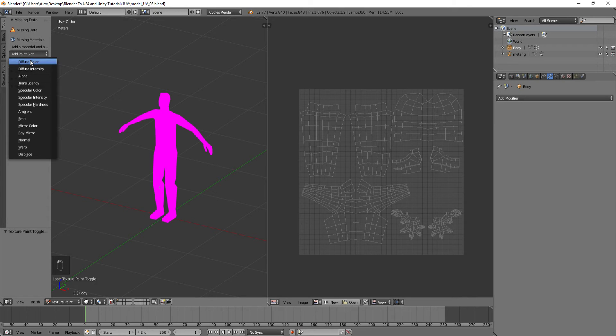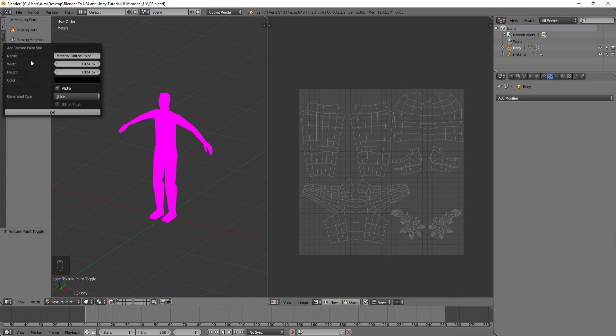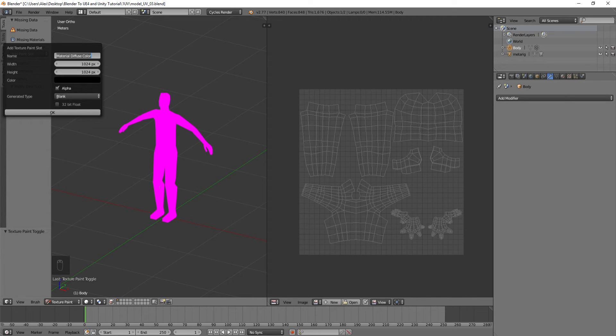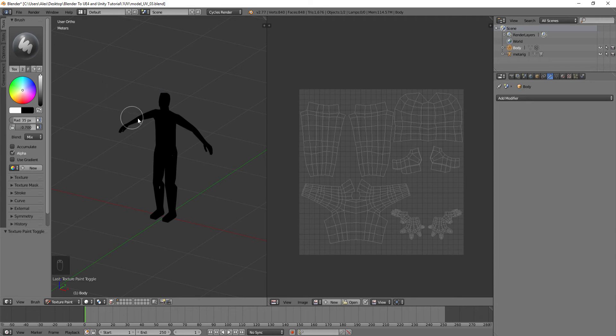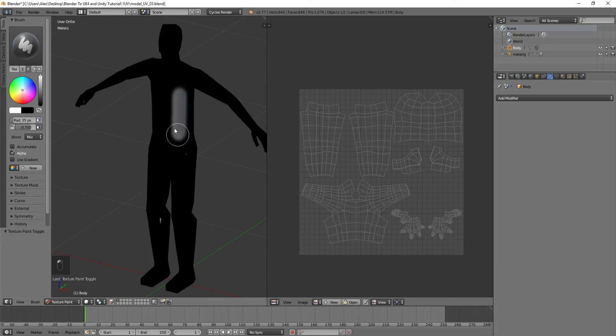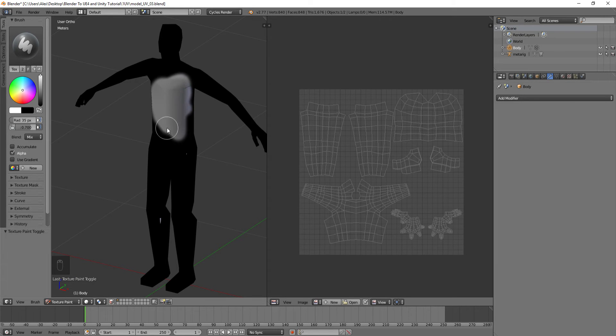We're going to add a paint slot for Diffuse Color, and we'll call this Model Diffuse Color. No spaces, just a V. Simple. Then we'll turn off Alpha, hit OK, and now you should be able to paint on the model just like that.